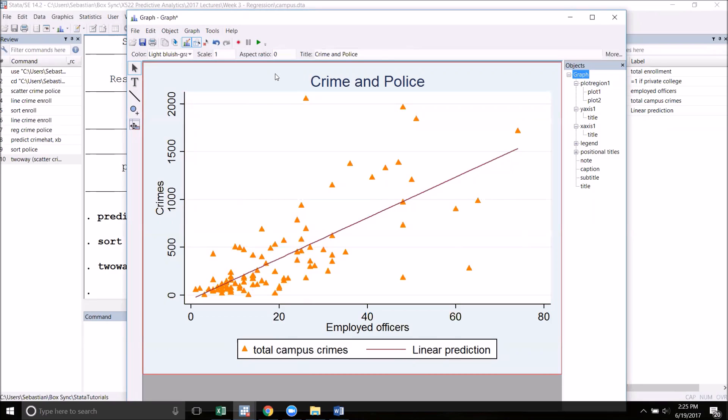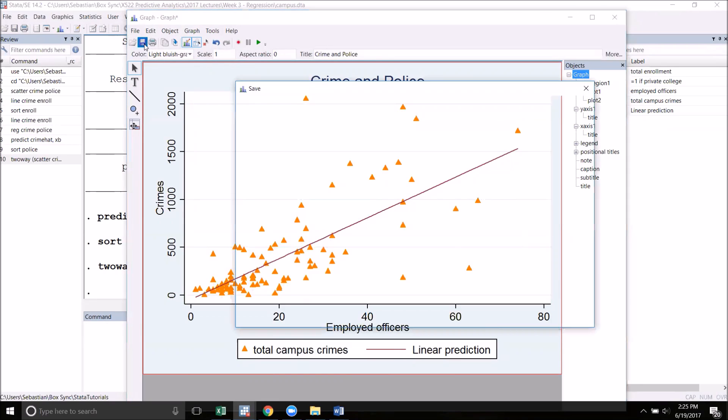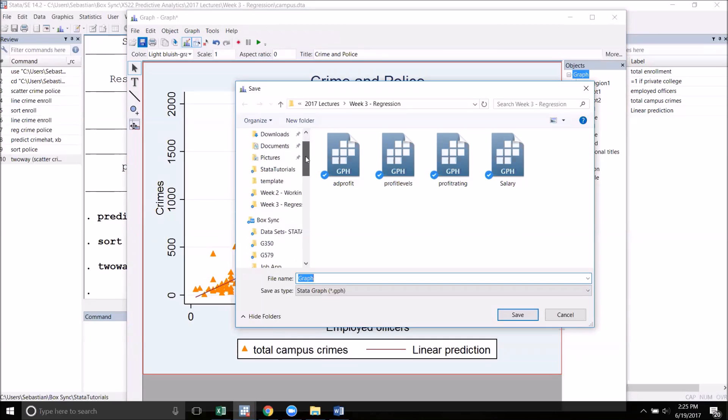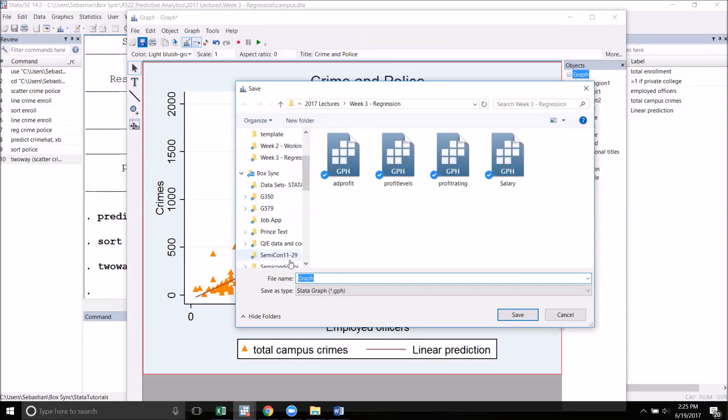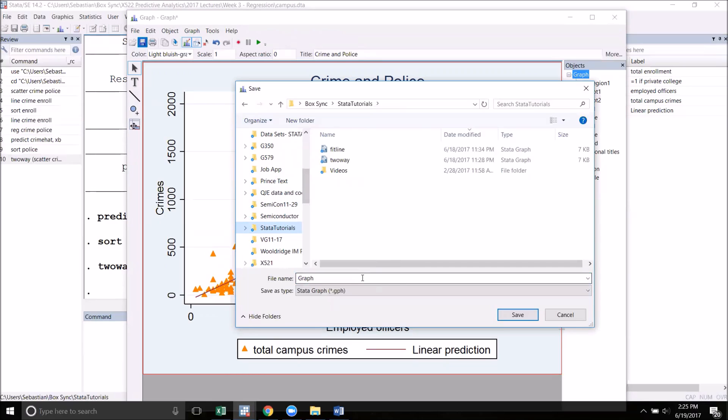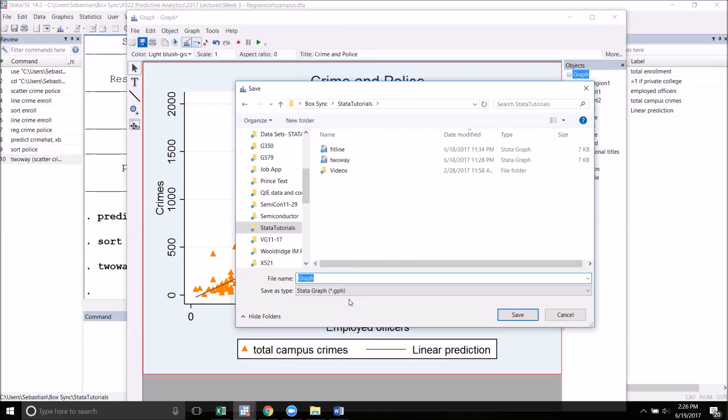Once you're happy with how your graph looks, you can go to the floppy disk button here and click Save. I'm going to navigate to the folder that I've been using, my Stata Tutorials folder, and then I will save my graph. It's important to note here that the default file type is a Stata Graph .gph file extension. I recommend that you always save your graphs in that format first. I'll call mine Crime Police.